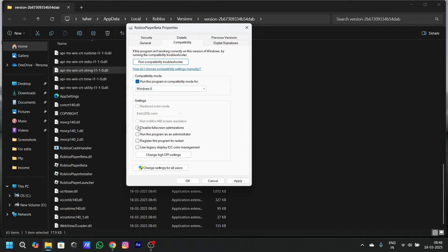And also, you have to check these two: disable full screen optimization, then run this program as an administrator and click on apply and OK.